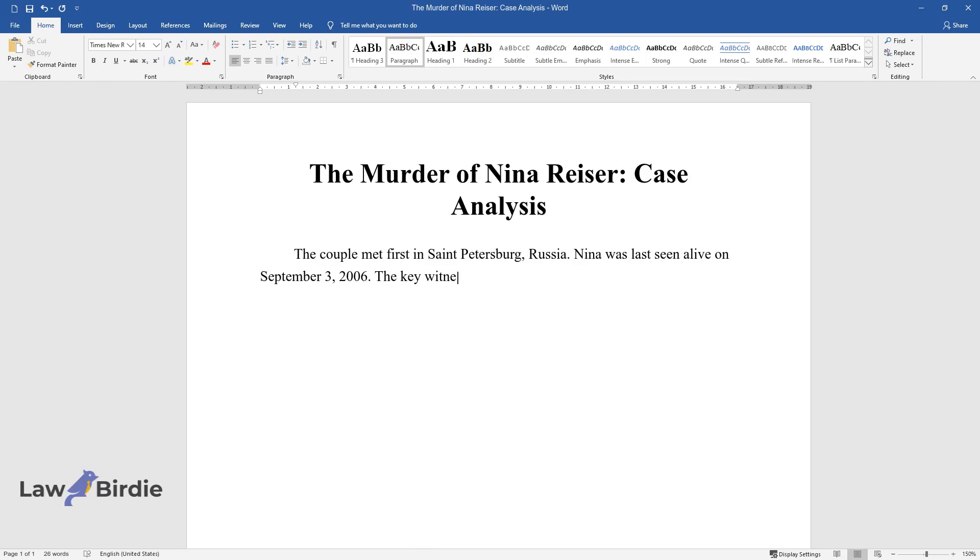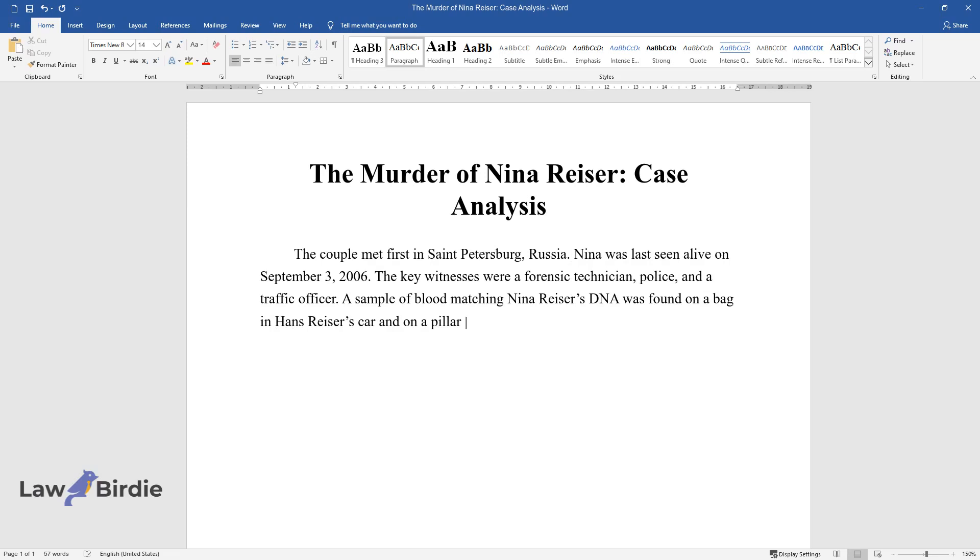The key witnesses were a forensic technician, police, and a traffic officer. A sample of blood matching Nina Reiser's DNA was found on a bag in Hans Reiser's car and on a pillar in his mother's home.